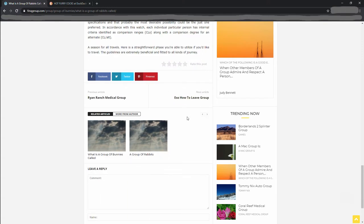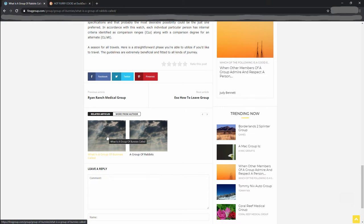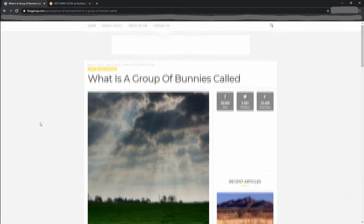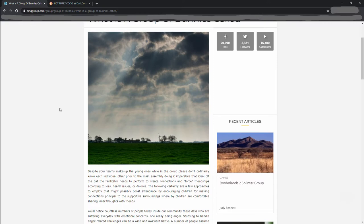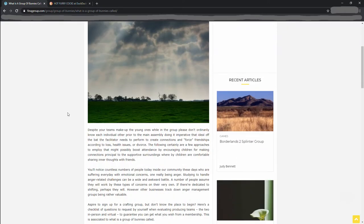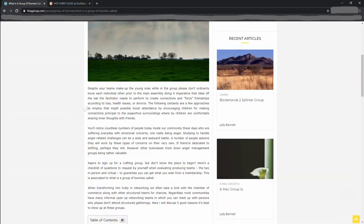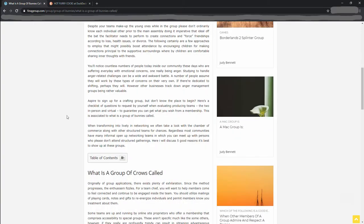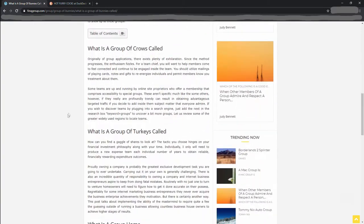Alright. Related articles. Here we go. Group of bunnies. What is a group of bunnies called? That's similar to the question we had. They're basically the same thing. Despite your team's makeup, the young ones while in the group fleets don't ordinarily know each... This isn't even written well. Group of crows called.